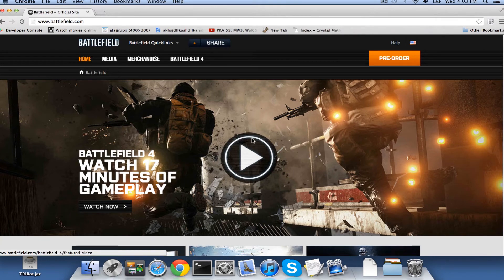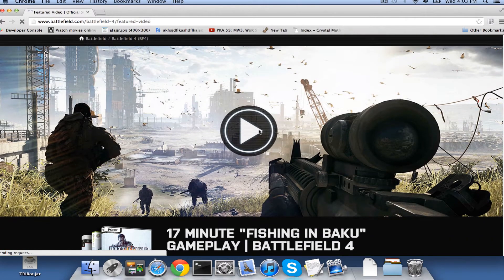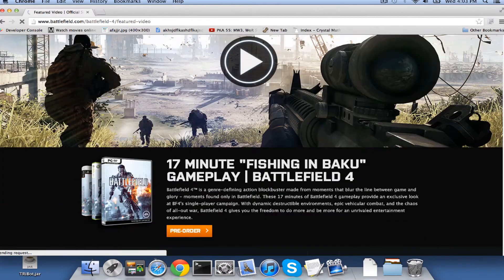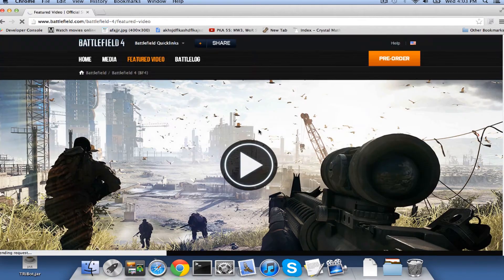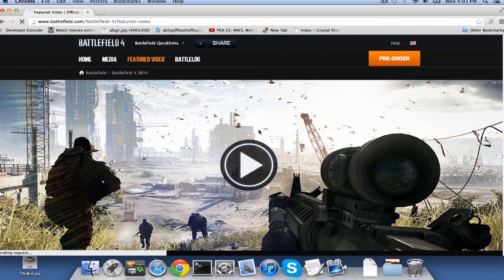That's right guys, it's out. Today is the first day that we can take a look at Battlefield 4. And let me just say, this looks fucking awesome.